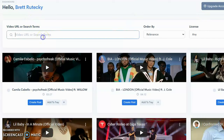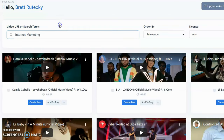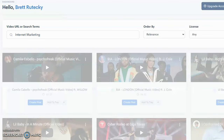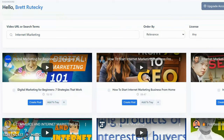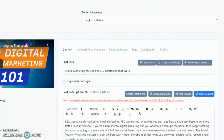To show you how it works, I'm going to enter a search term: 'internet marketing,' because that's my niche. Of course, you'd enter something relevant to your niche — if you're in weight loss, you'd enter 'weight loss tips' or something like that. I'll click search, and that brings up a bunch of related videos. The very first one is 'Digital Marketing for Beginners: Seven Strategies That Work,' which would make a decent post for a website, blog, or social media. I'll click 'Create Post.'